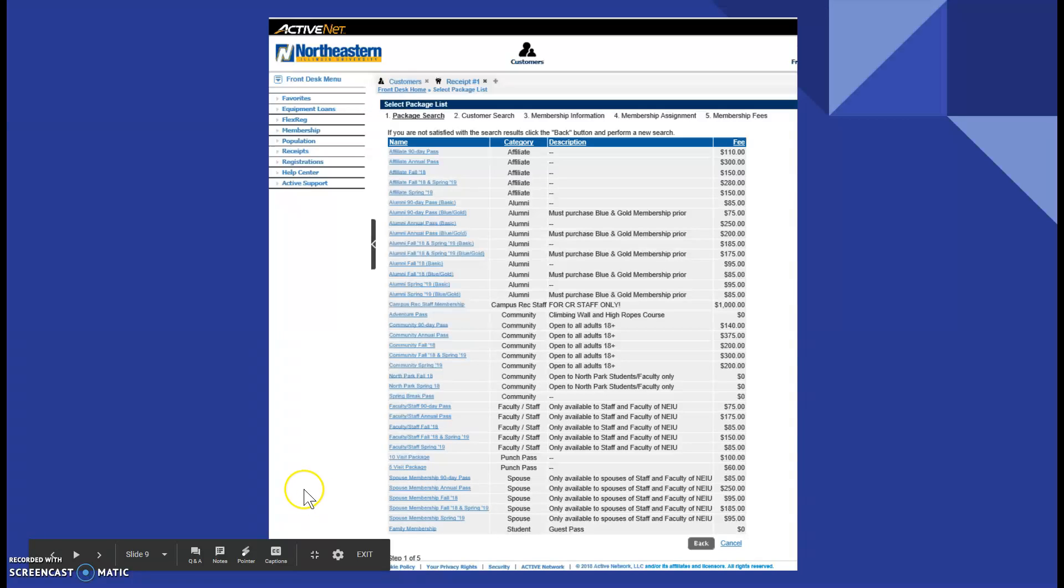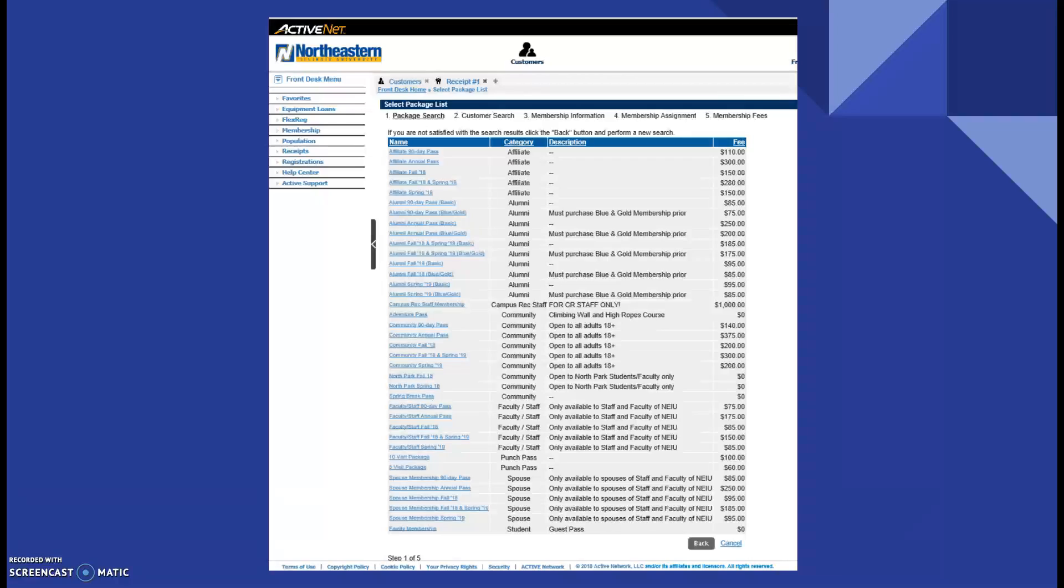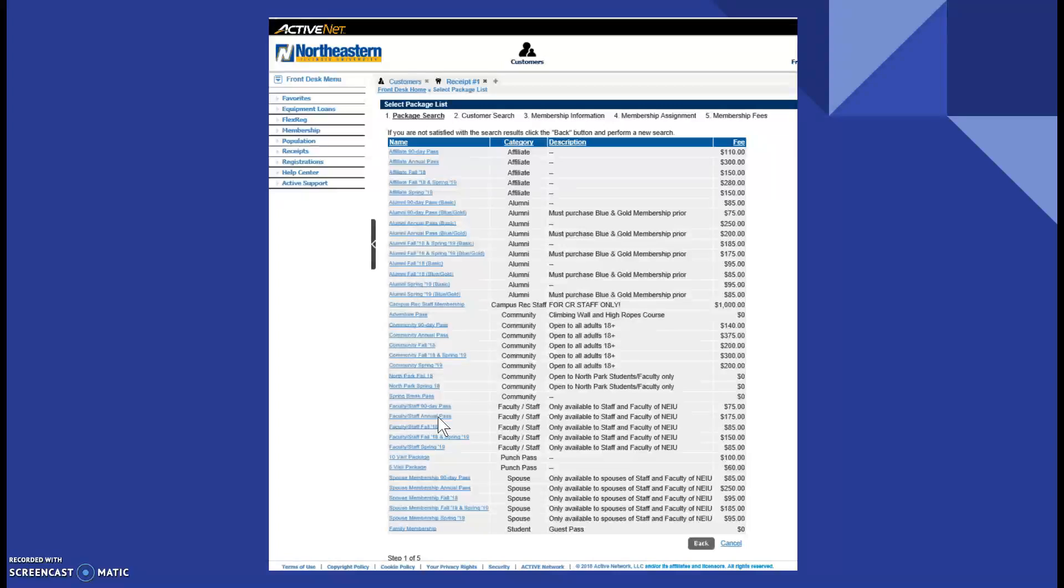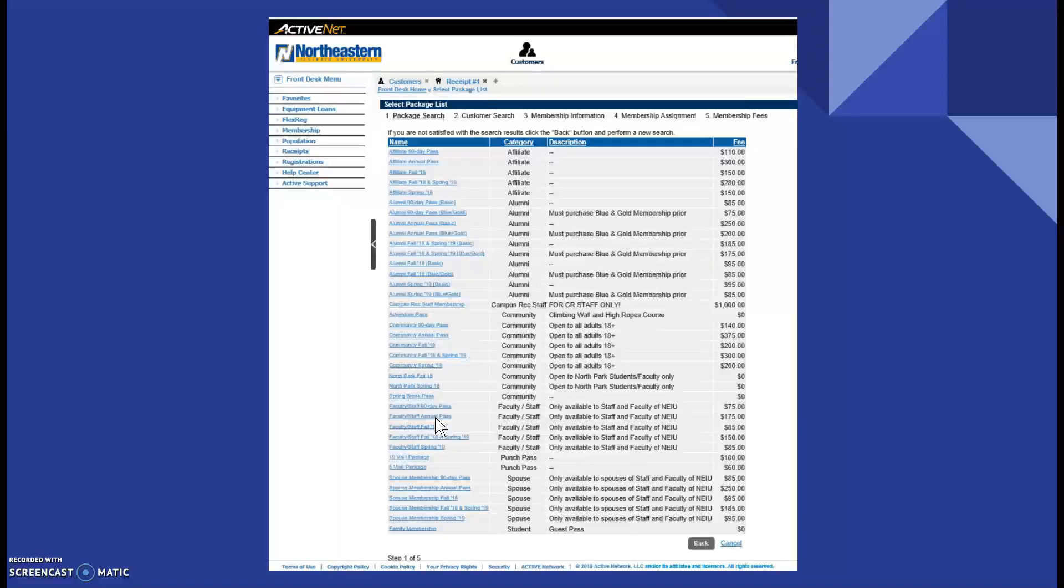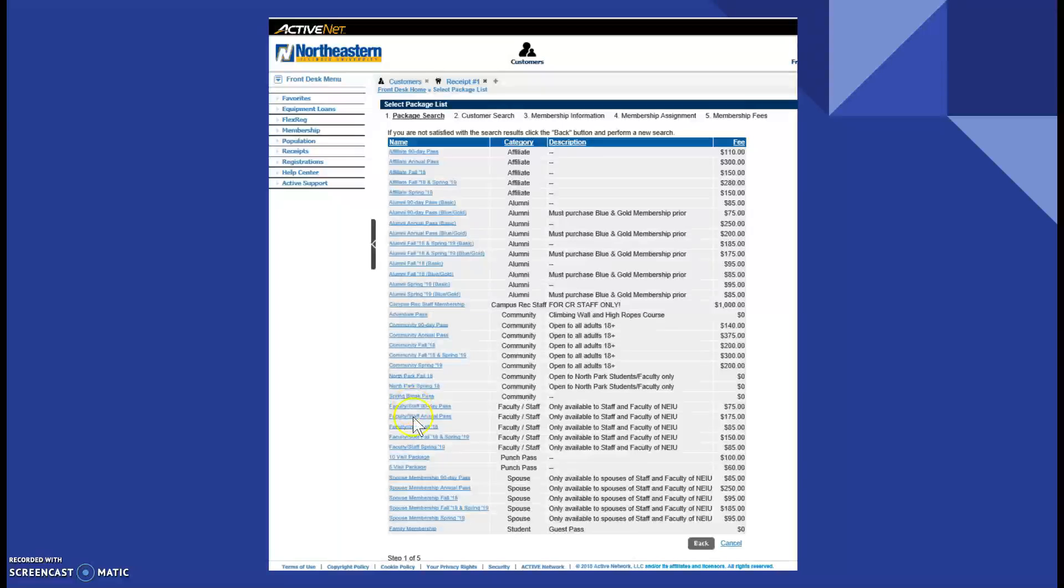You click the according membership that the patron falls into. So, if the patron is a staff member and they want an annual pass, then they can do a faculty and staff annual pass, but they need to be a faculty and staff member. The rules apply for each membership as well. Then, whichever membership that the patron would like that they fall into, you click it.